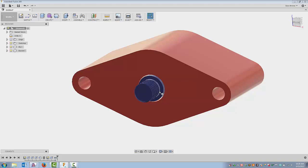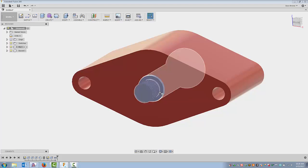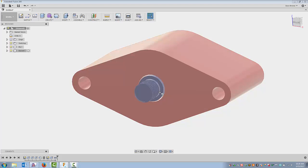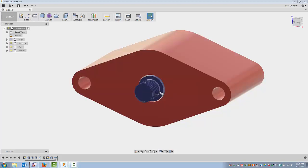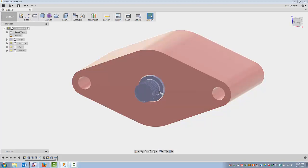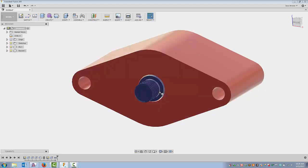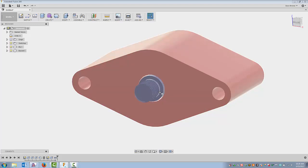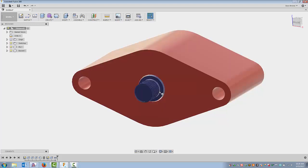What it's done now is the bodies folder has disappeared because there are no more bodies. My bodies have turned into components, and my overall file — my overall component — has turned into an assembly. You can see this assembly icon appears. Basically what I've done is changed my bodies into parts, and my parts now form an assembly.